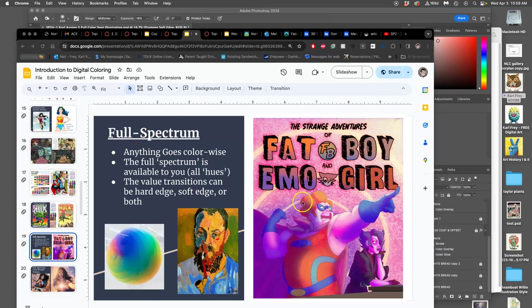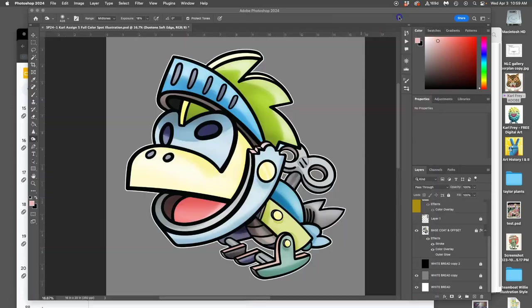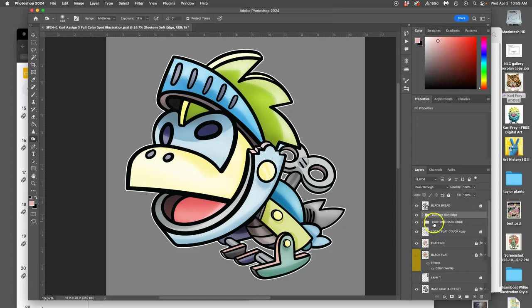So the next coloring approach we can do is adding full spectrum color into our local areas. So our local color, like the yellow for the beak, the local color is the flat color.